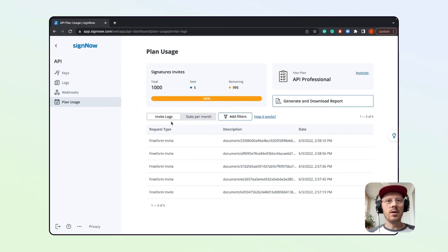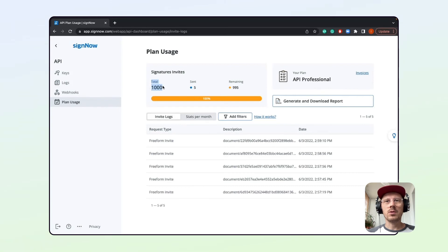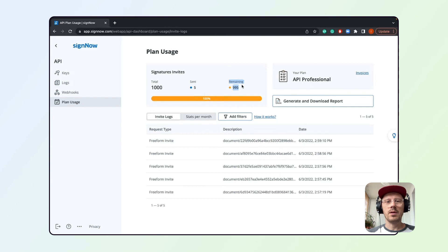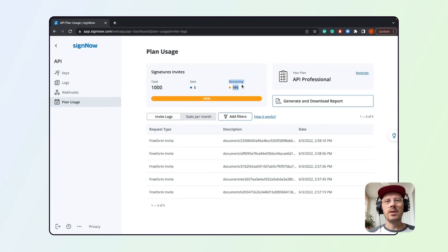Finally, we have the Plan Usage tab where you can see all your signature invites, including the title, number of invites you have, invites you've sent, and the number of remaining invites. Note that the number of available invites is different for every API plan.